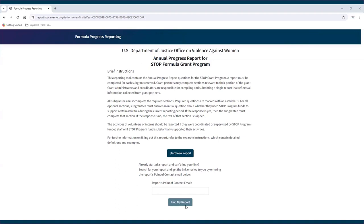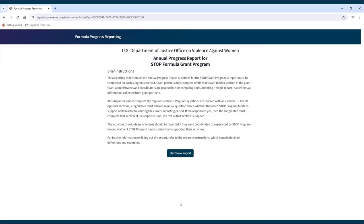To use the Find My Report function, enter the email address that was entered into the point of contact field of the report in question. Click Find My Report and the email address entered will receive an email with the link to the report. Another way for subgrantees to access their report in progress is to request their report's unique link from their state administrator. State administrators can generate the report's unique URL by clicking the URL button for the corresponding report in their dashboard.